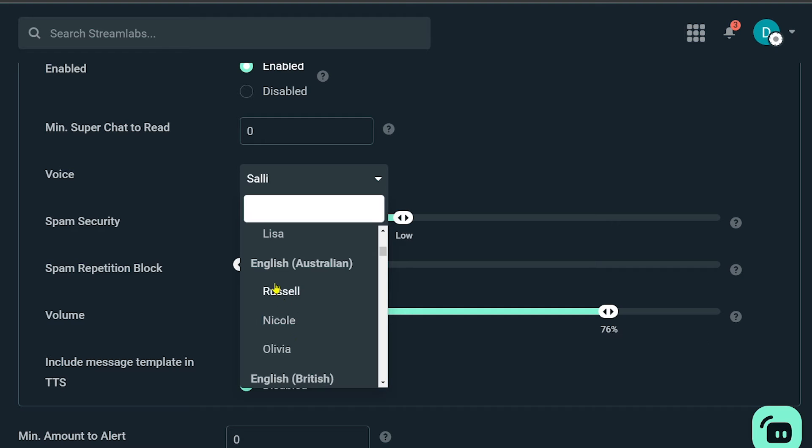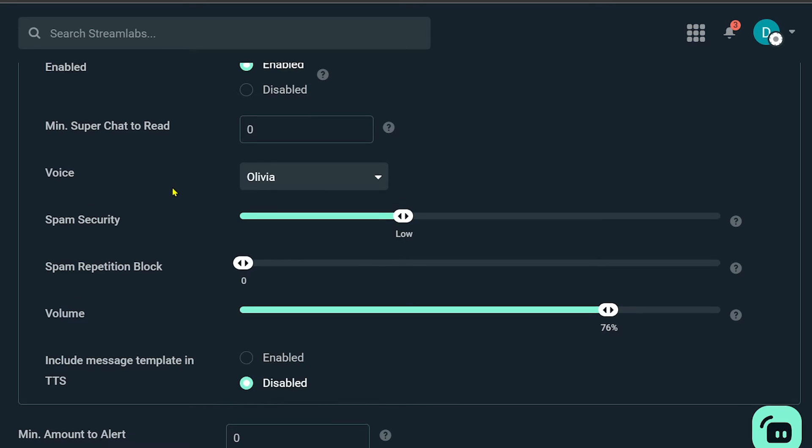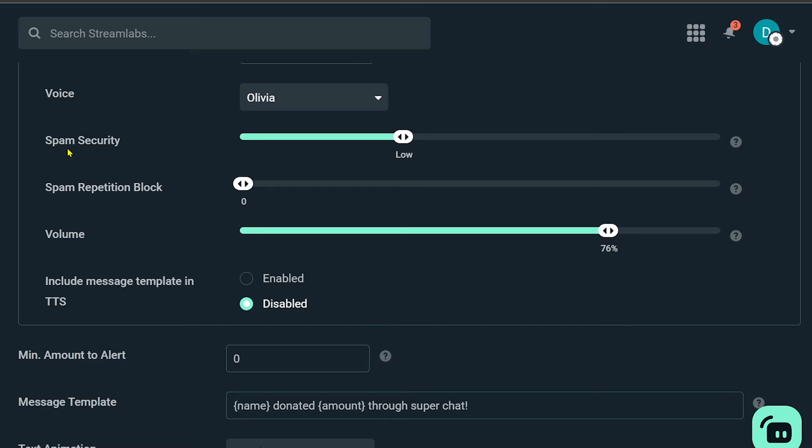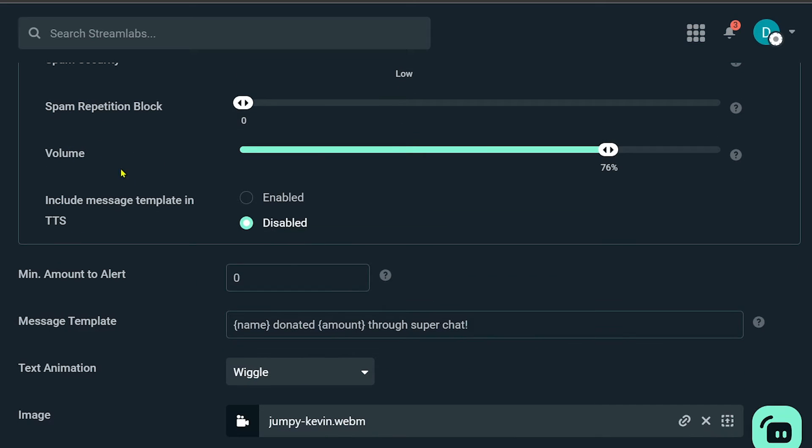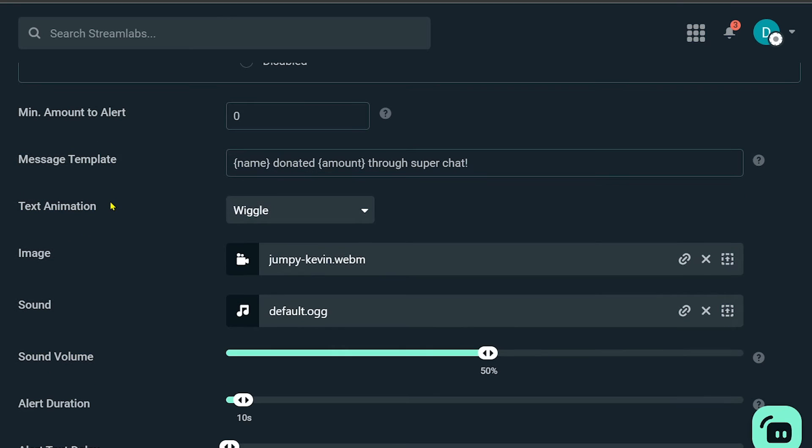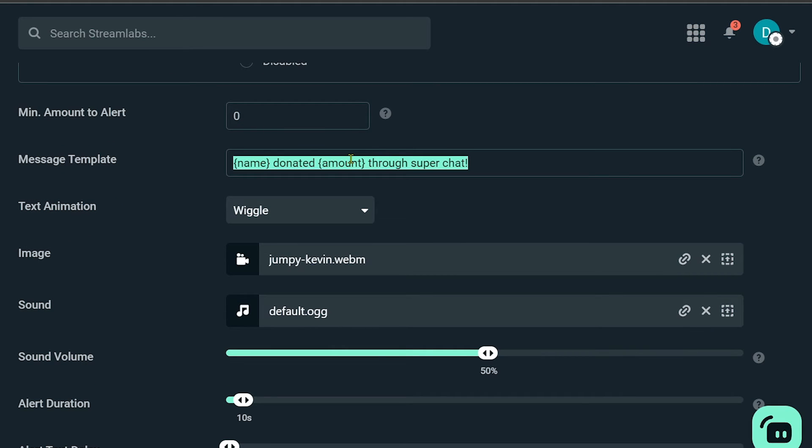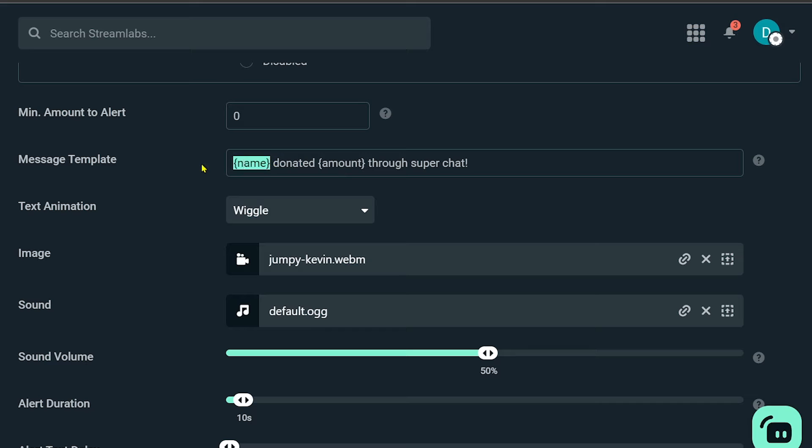So I want this to be girl, so I'm going to choose Olivia. Now, this time I'm going to click this one here: enable include message template in TTS. Now here for the message template, this is how it is going to look. You can customize this one according to what you want.